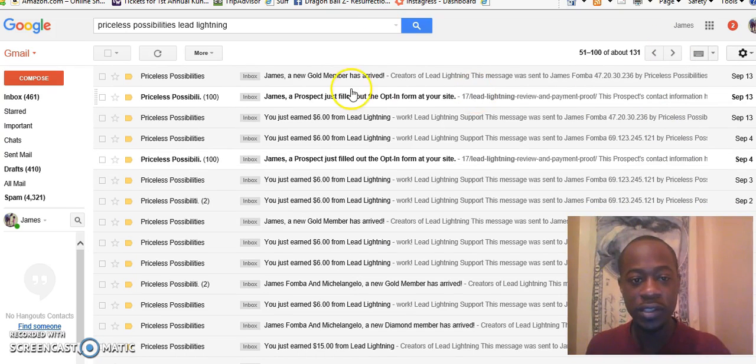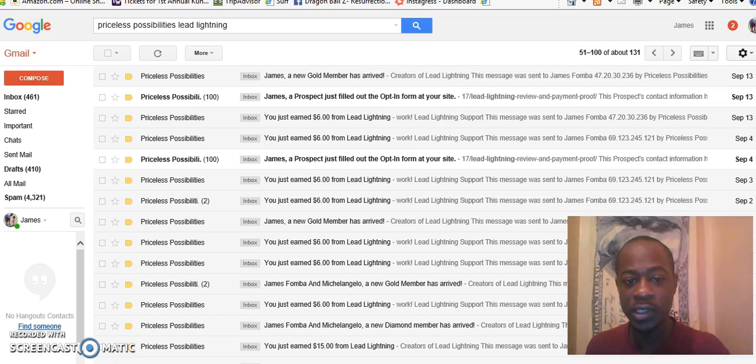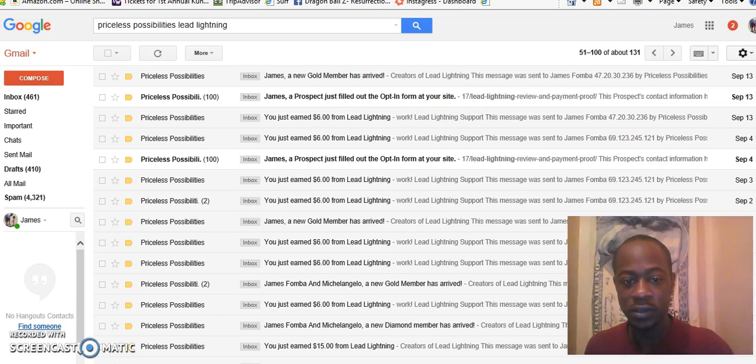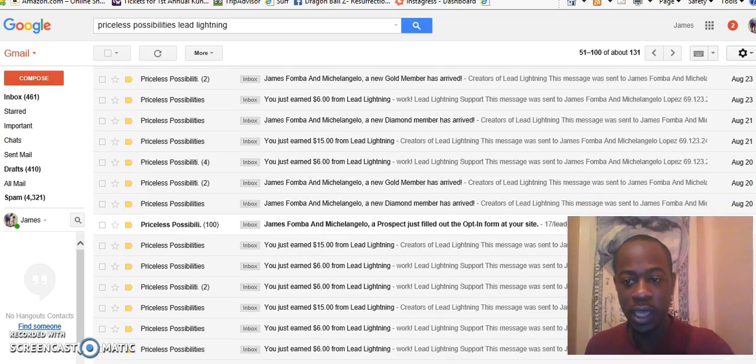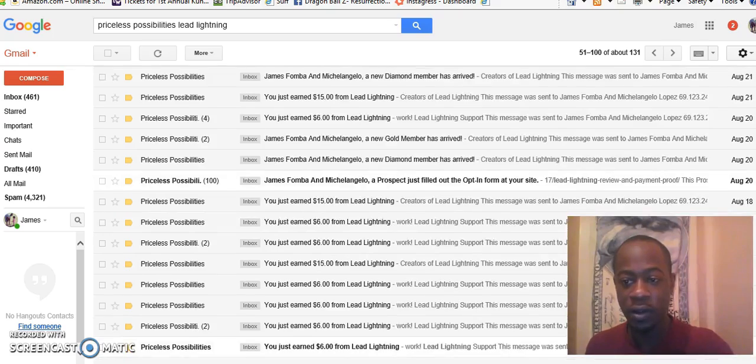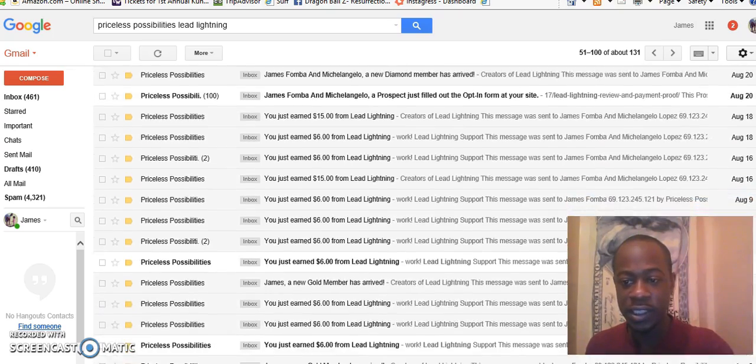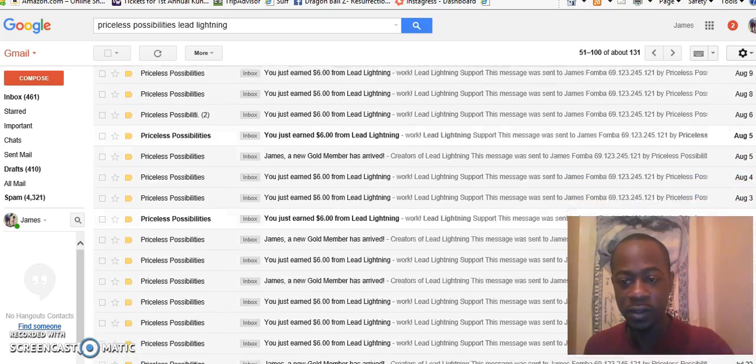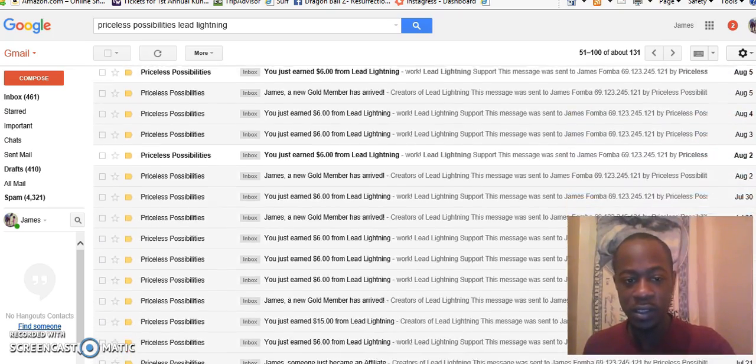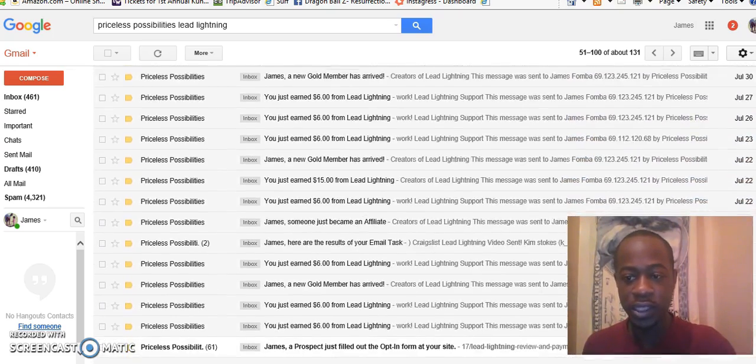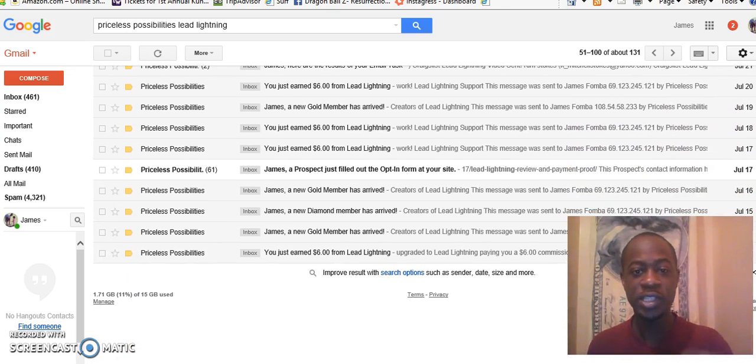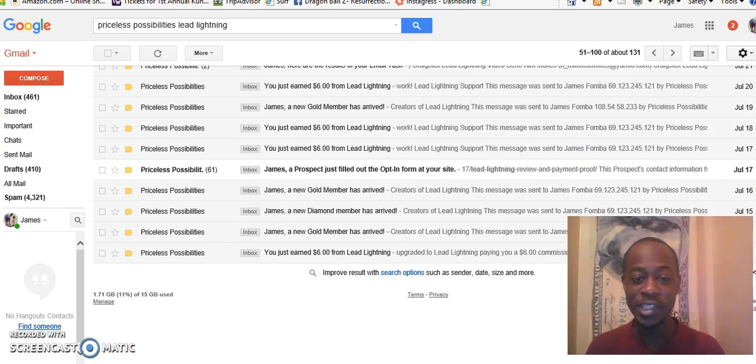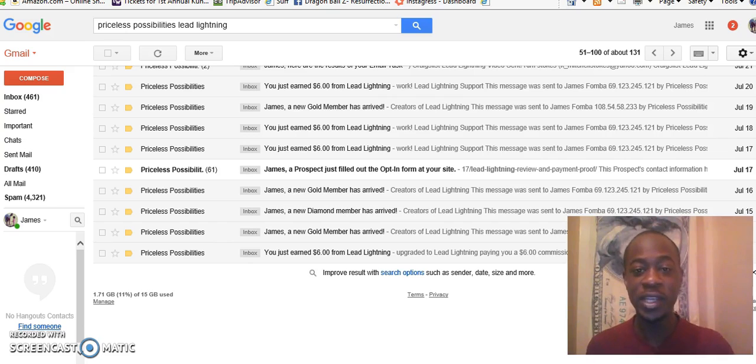The dates are going, you can see gold members. Still scrolling, now all August, you can see that. So these are just my personal results with this program Lead Lightning. It's been a game changer for me. I've been able to create a full-time income with it.